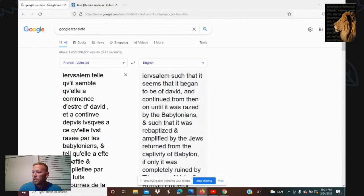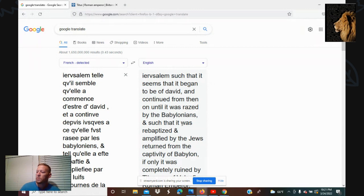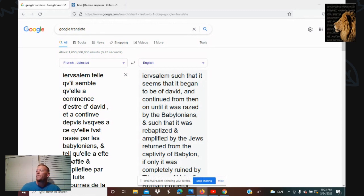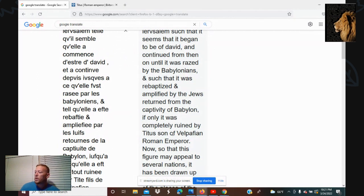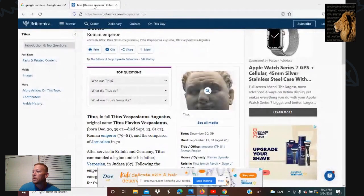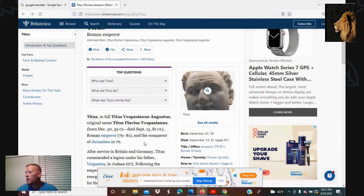It says: Jerusalem, such that it seems that it began to be of David and continued from then on until it was razed by the Babylonians, and such that it was re-baptized and amplified by the Jews returned from the captivity of Babylon — if only it was completely ruined by Titus, son of Vespasian, a Roman emperor. Let me show you who he is real quick.